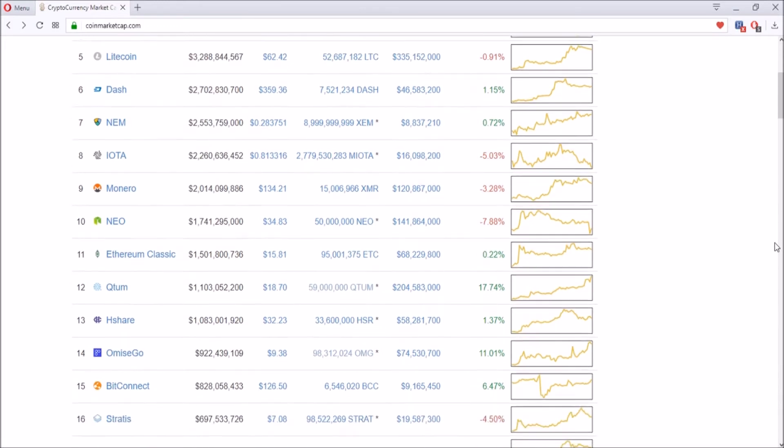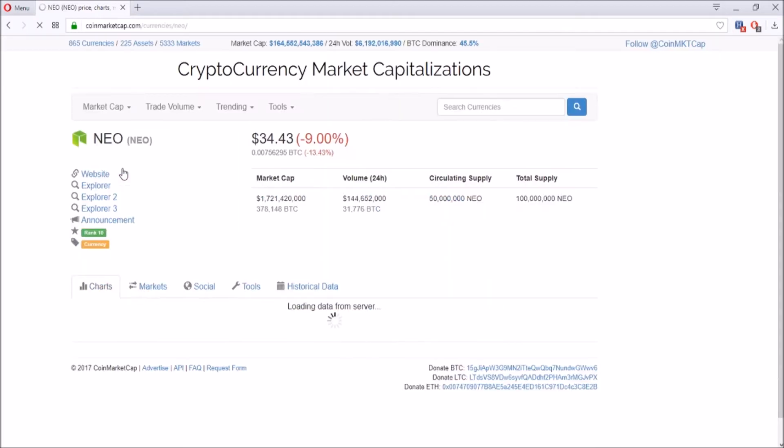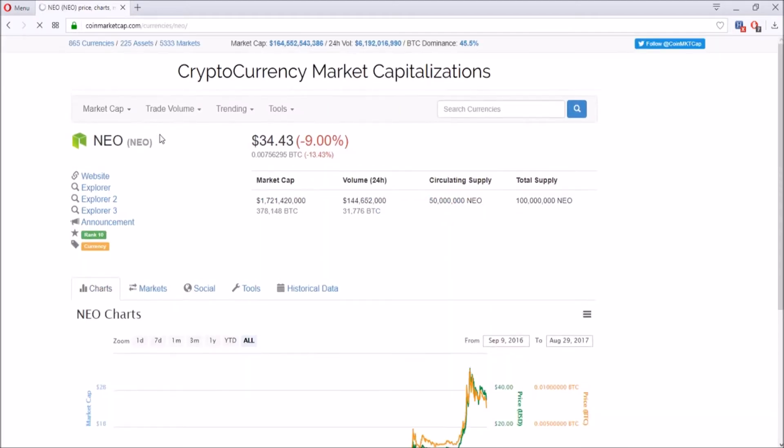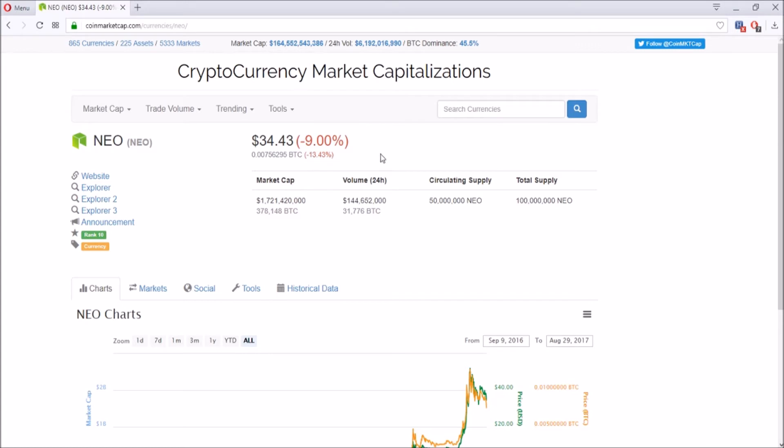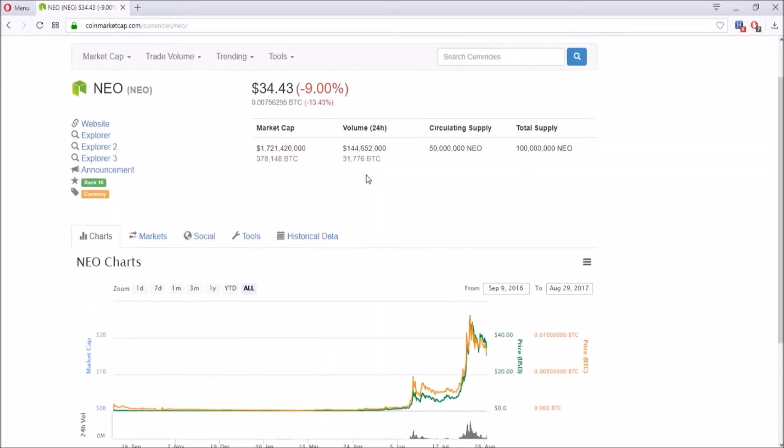So other than Litecoin, what are my top three altcoins? First one is actually pretty recent, or pretty new at least to me, and that is NEO. NEO before was called Antshare, and then they went through a rebranding and are called NEO right now. It's at $34.43 today and went down 9% today.